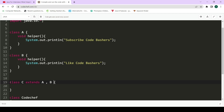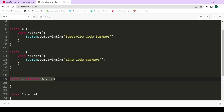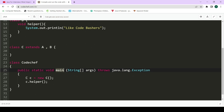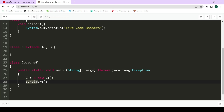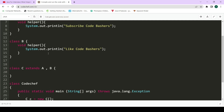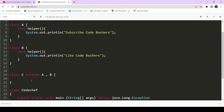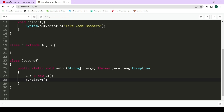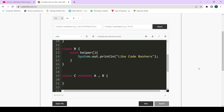Class C is trying to extend both A and B. Let's assume class C is empty and does not have any body. In the main method, when we form the object of C and try to call the helper function, since C is extending A and B, the helper function of both A and B will be inherited into C. Using the object of C we can call this helper function. Let's now quickly run this program.